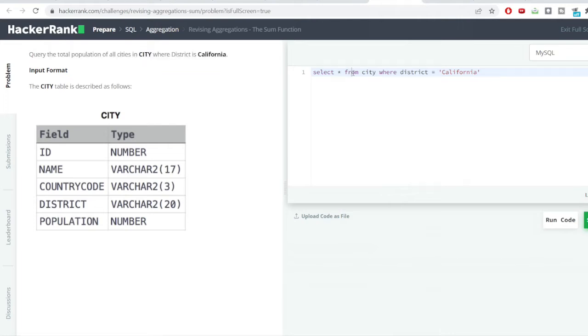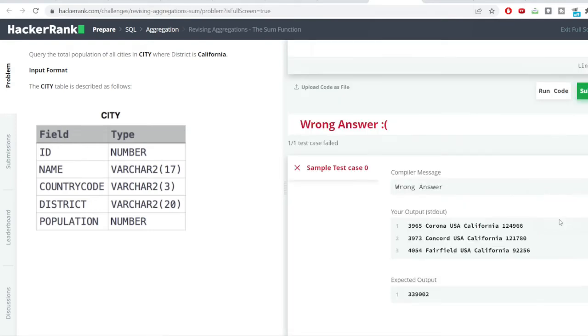You can see I have written the query from before. First of all, let's see whatever output is coming out whenever we are filtering the district as California and then we'll be applying the total population. Let us hit the run code button. You can see for California there are 3 different rows, 3 different entries.